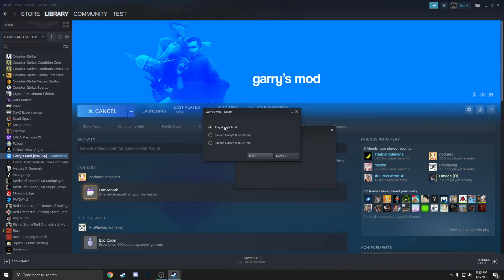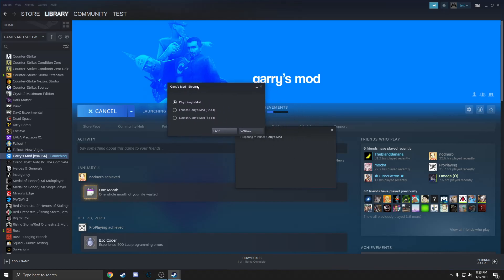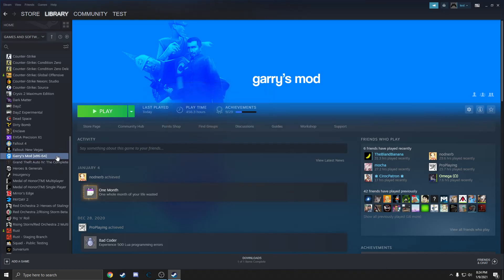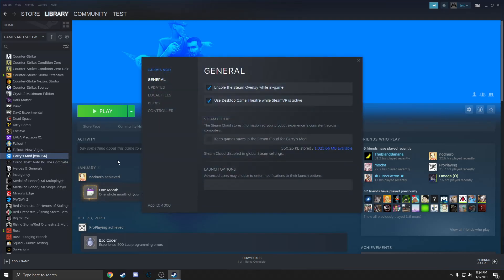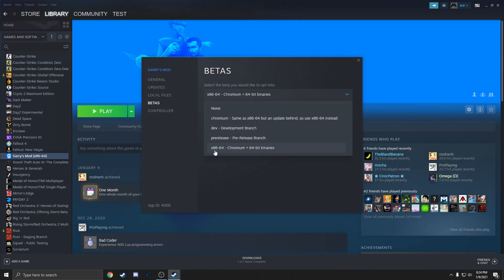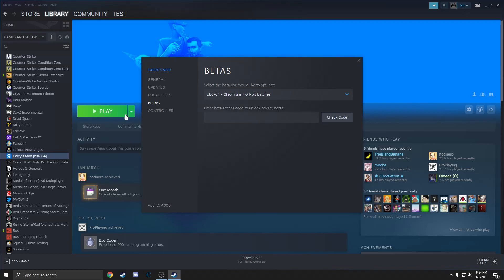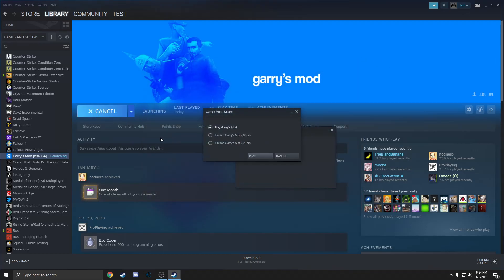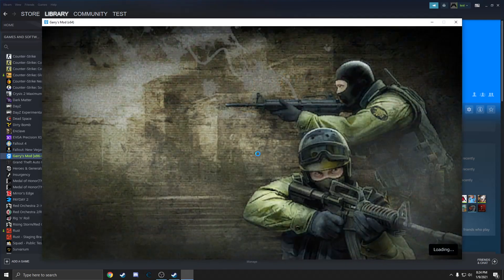You'll see here that I have three options. The thing with running G Mod in 64-bit, which does increase FPS for the most part, is that it also has caused some of my crashes. But if you do not have any issues with crashes, you can try running in 64-bit. You can do that by clicking on Betas and selecting the x86-64 64-bit binaries. I'm going to go ahead and load the game into 64-bit and move on to the next step.